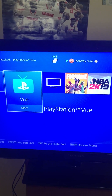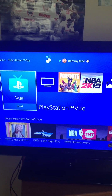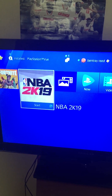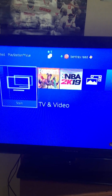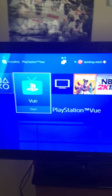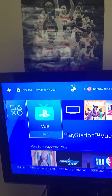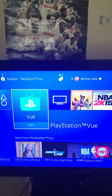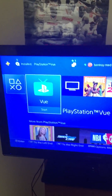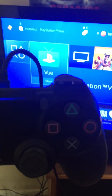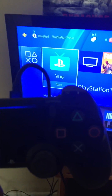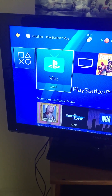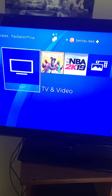Once you go to your home screen, just look for the app you want to delete. Once you've found it, go on there and press the Options key on your controller — it'll be to the top right of the controller.